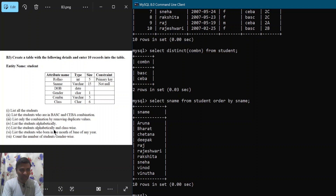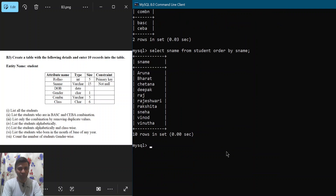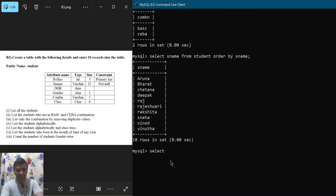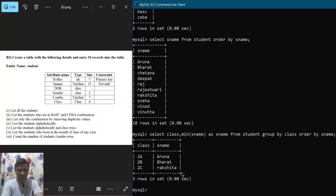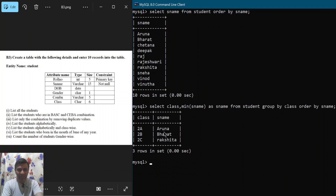Next: list the students alphabetically and class-wise. I write 'SELECT class, MIN(s_name) AS s_name FROM student GROUP BY class ORDER BY s_name', semicolon, hit enter. You can observe that student names are now listed class-wise and in alphabetical order.